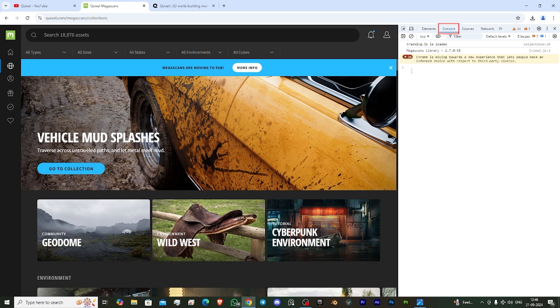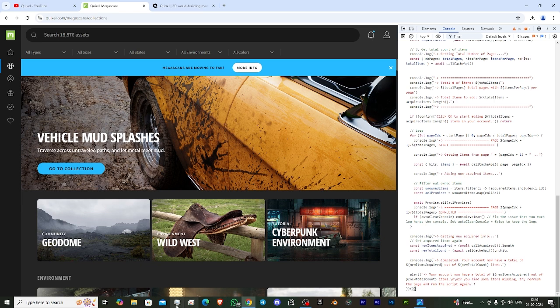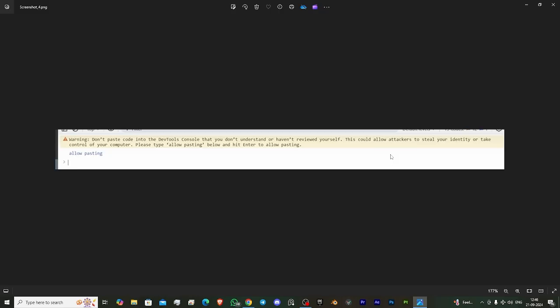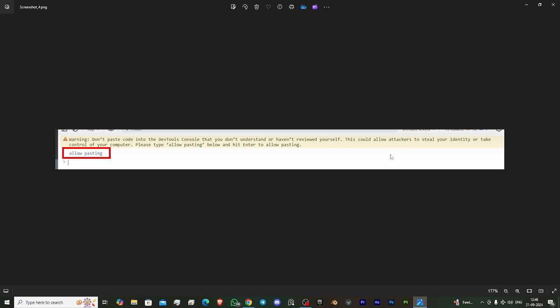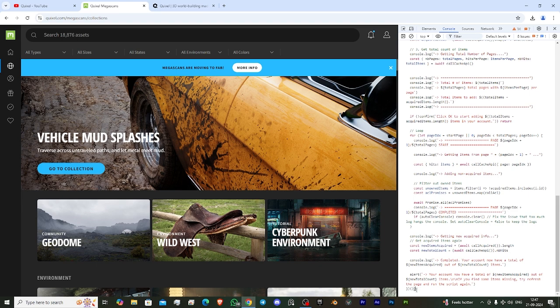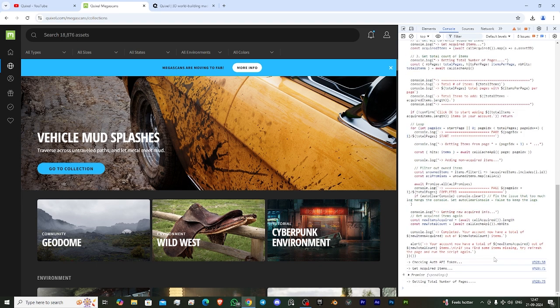Click on it, and after clicking, paste that code here. If your code is not getting pasted and it shows some problem, type 'allow pasting' and hit enter. After that, paste your code again. This time your code will work.